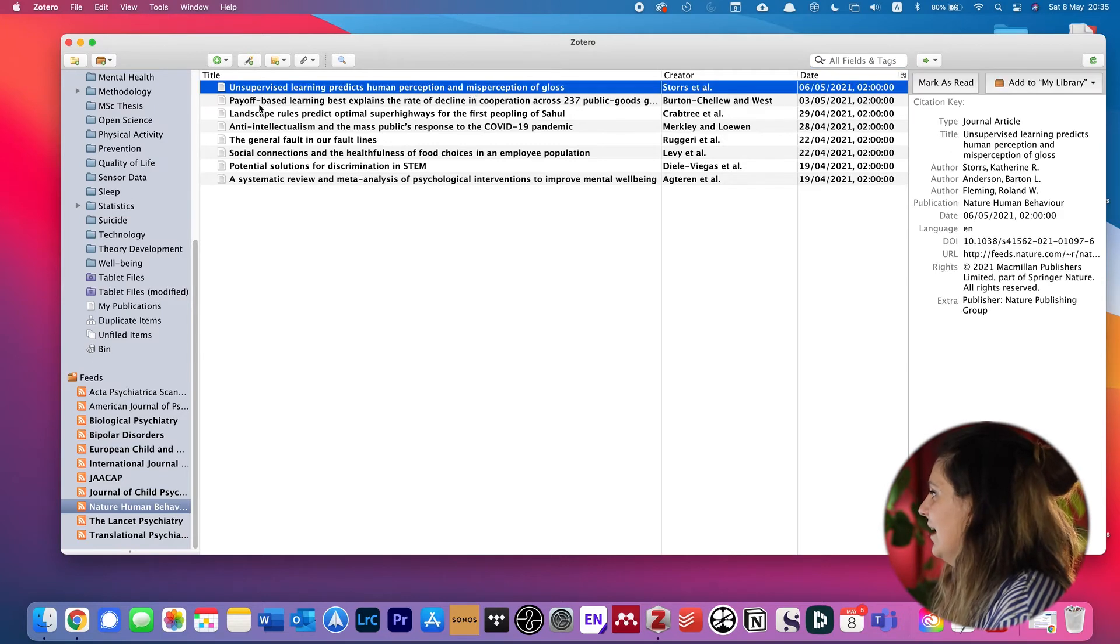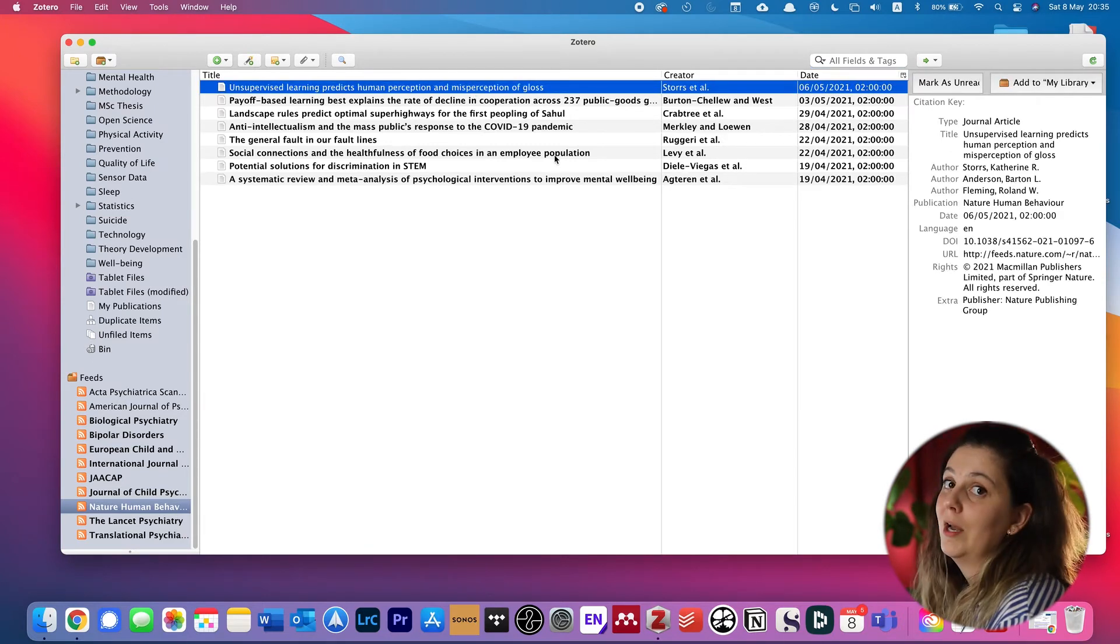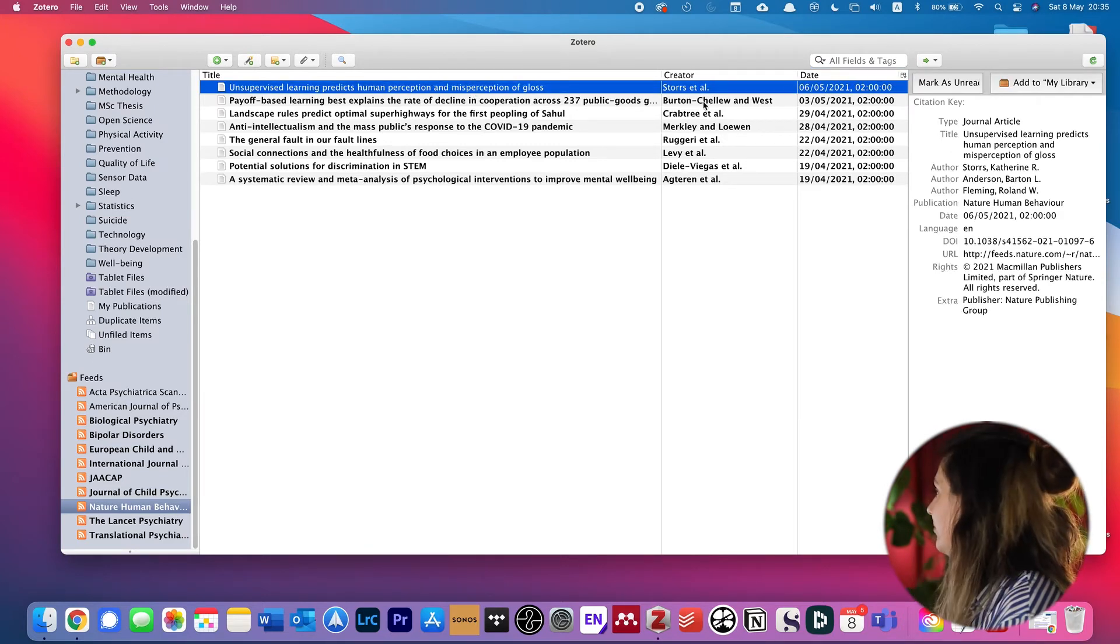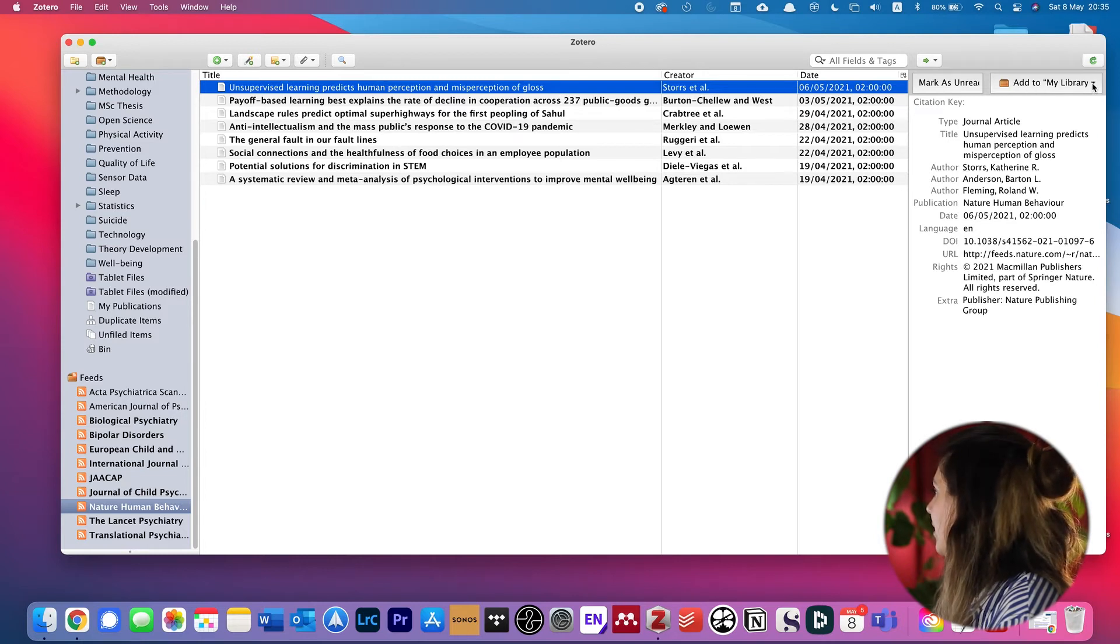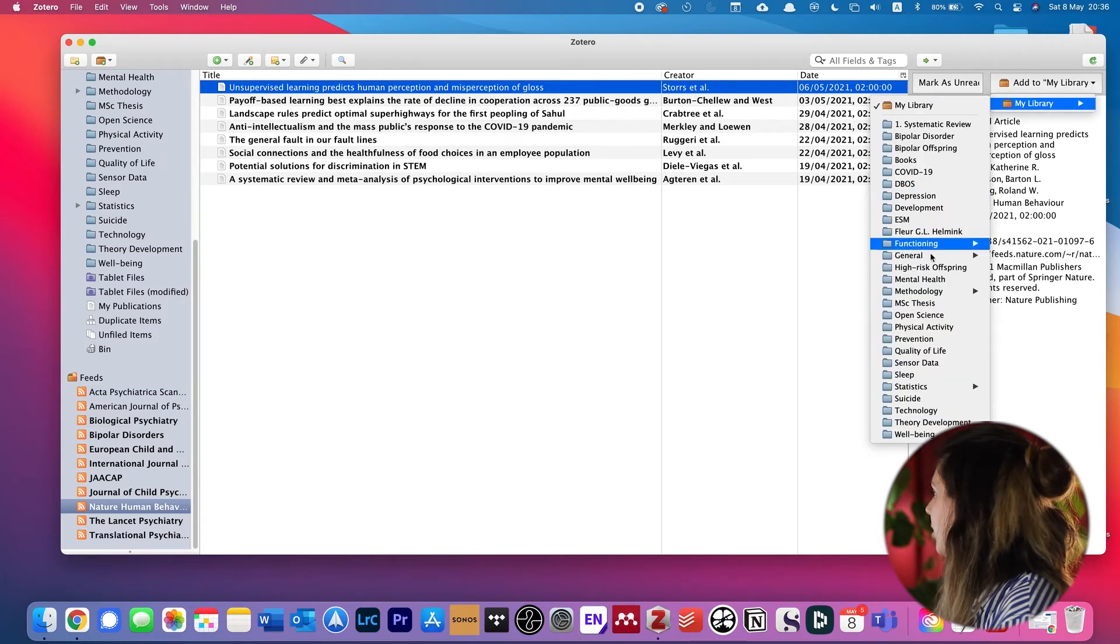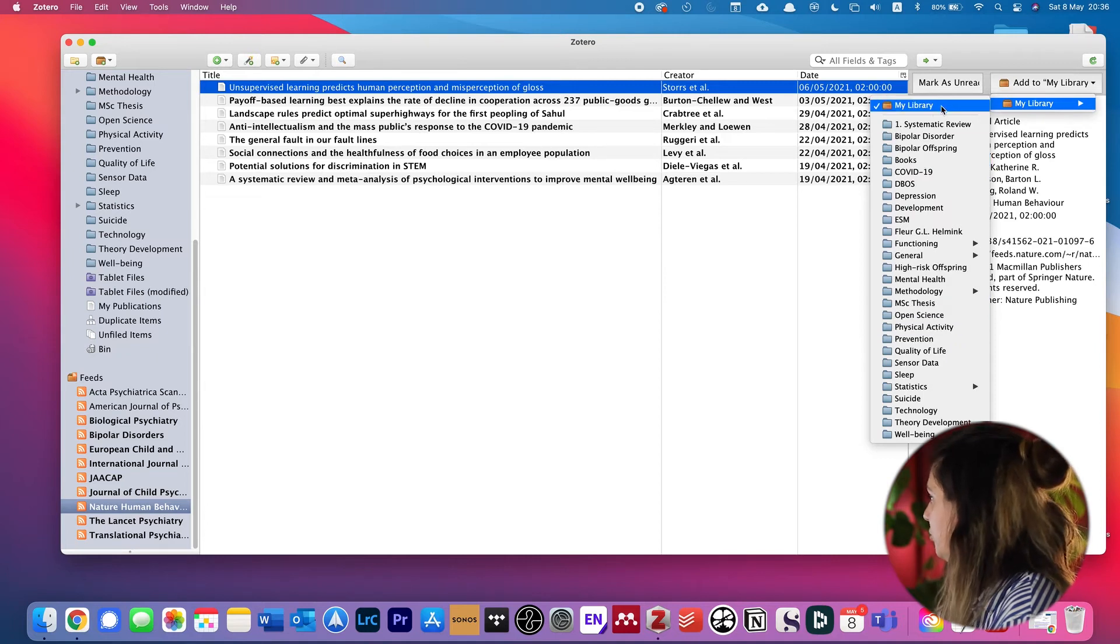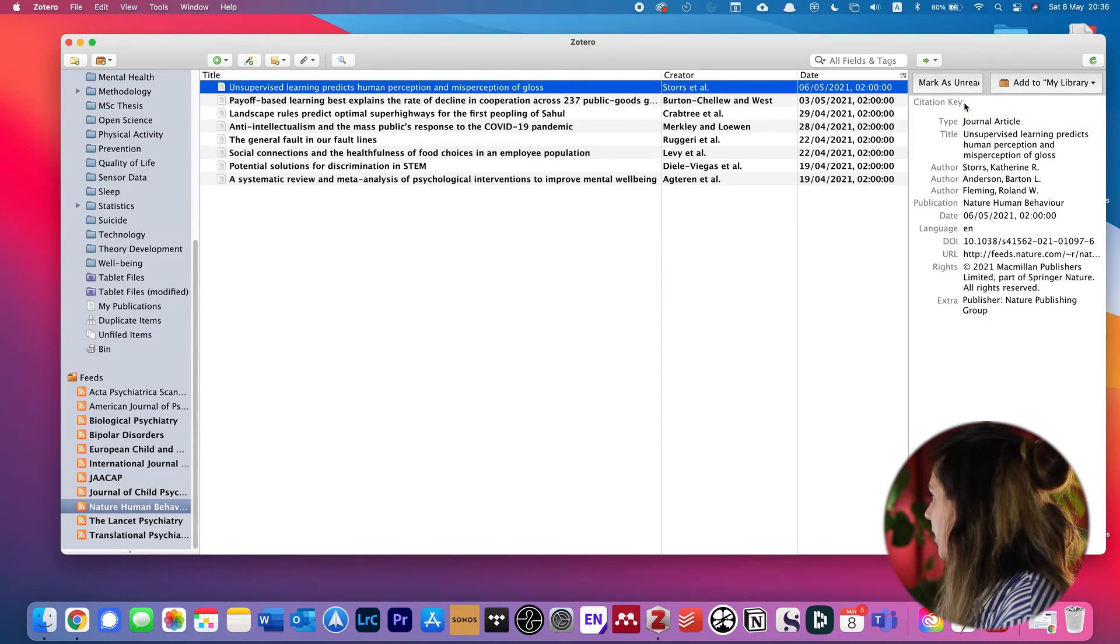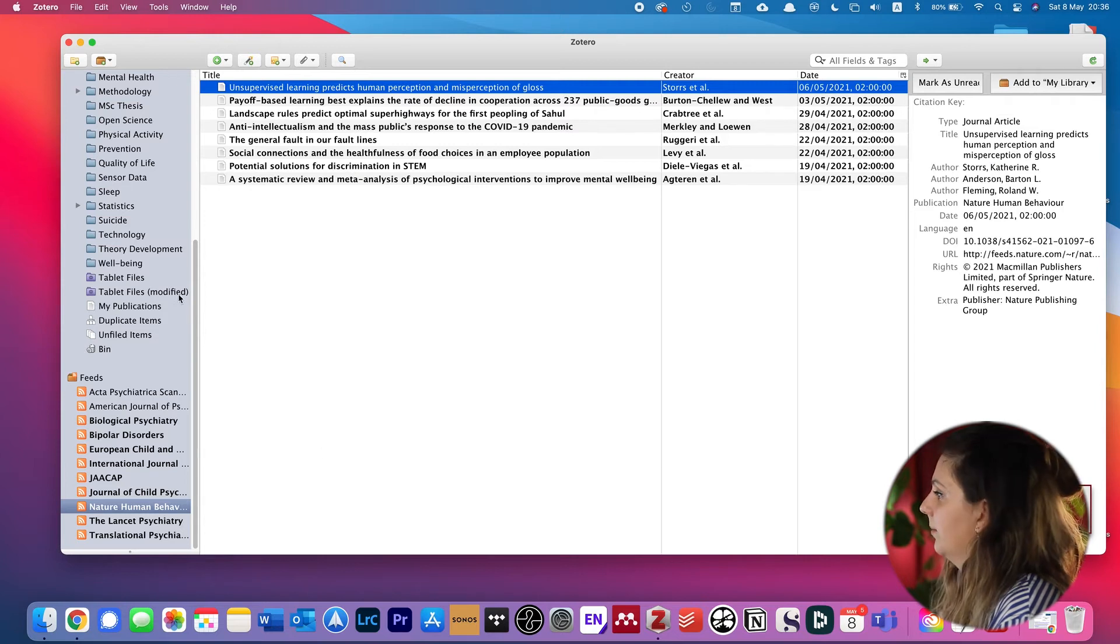So let's say I want to have this paper in my library. I click it, go to 'add to my library.' I can also select other folders if I want to, but I'm fine with my library. Just add to my library and you can see 'saving to my library.'